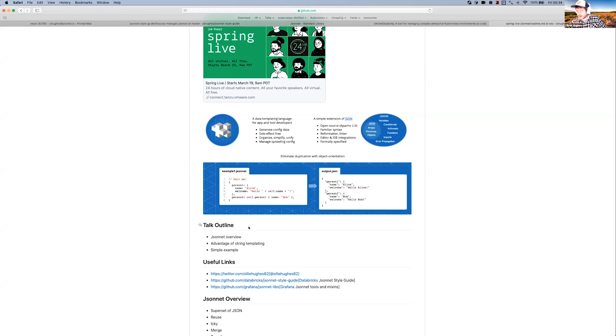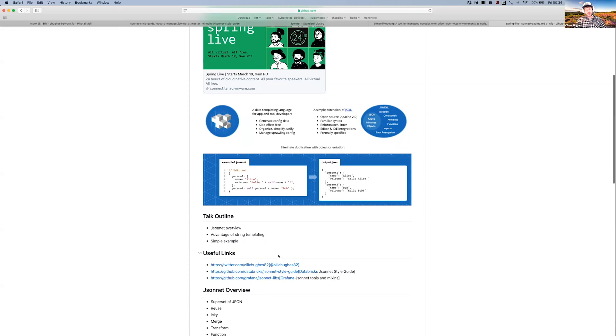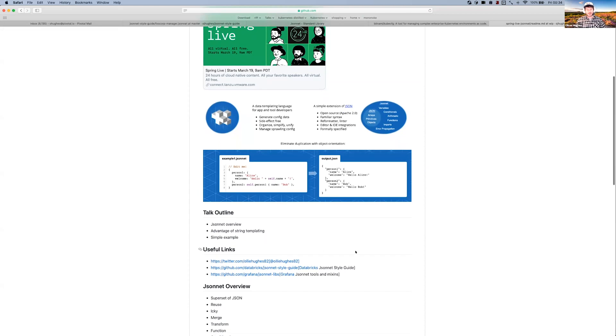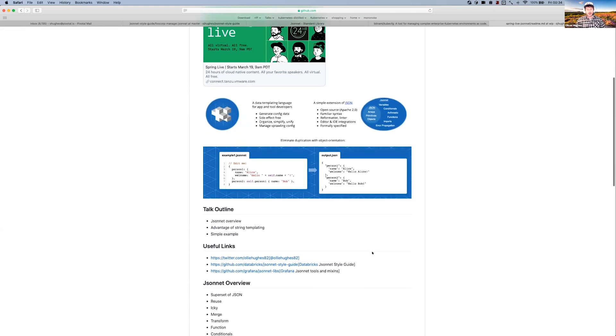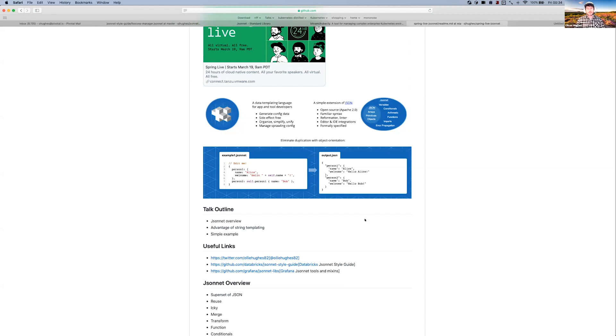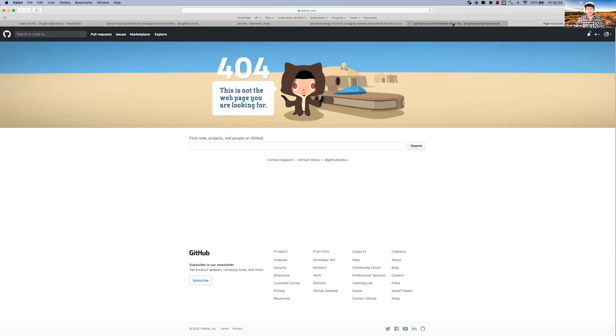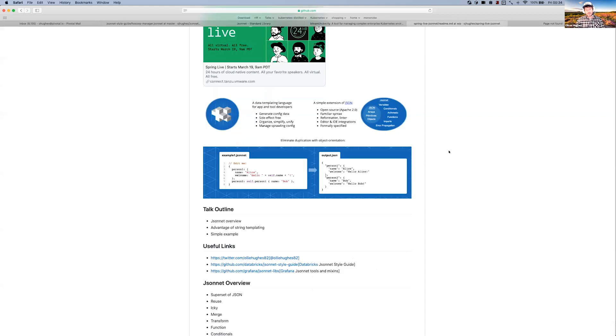Some links that you might want - if you're interested in learning a bit more - of course my Twitter if you want to follow me. But also we've got the JSONnet style guide. Databricks, the company who do the Apache Spark distribution, they're a really big user of JSONnet.